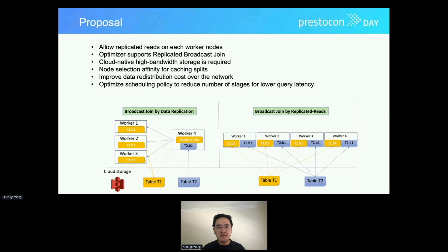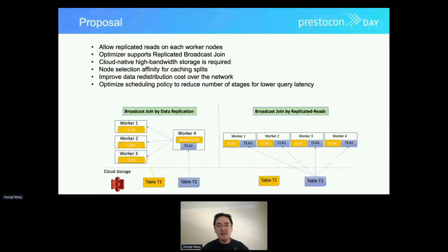The proposed optimization, as shown in this diagram, is that the builder side of the join gets pulled from the remote source directly by all worker nodes, instead of having one worker read the entire table and send it over the network to all other worker nodes. Because all worker nodes now build from the same splits, the replicated join effectively turns into a sort of co-located join. This optimization is feasible for data lake analytics on cloud-native environments with S3-like characteristics, using high-bandwidth data storage that supports high-concurrency connection requests for remote data extraction.